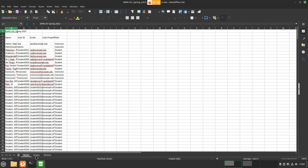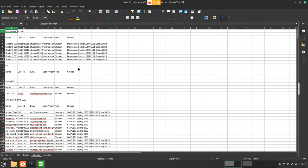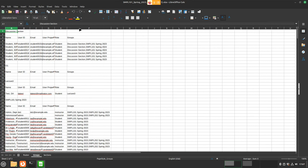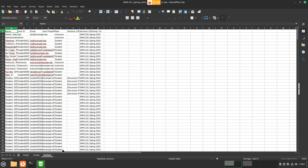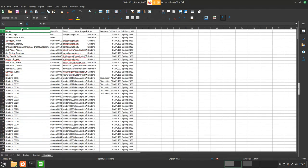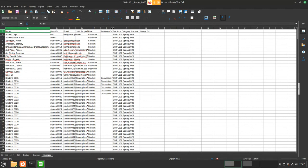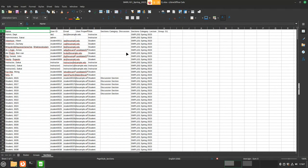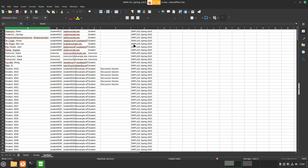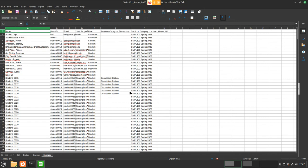Now we have this group sheet that was already here, with students grouped for every group and every section. The new addition is a sections sheet where we see students grouped for each section, and it also displays the section categories. That's this new addition.